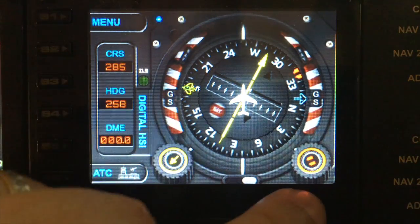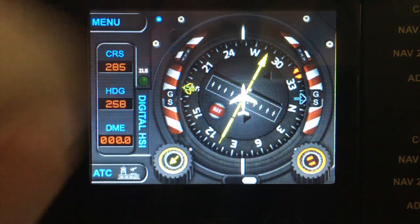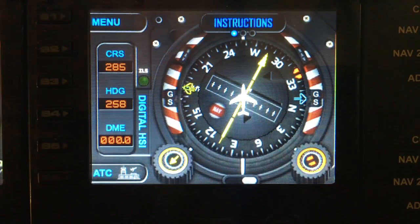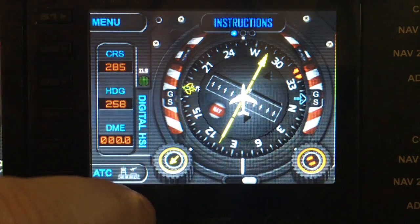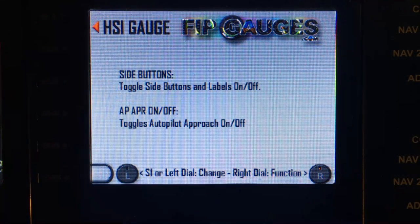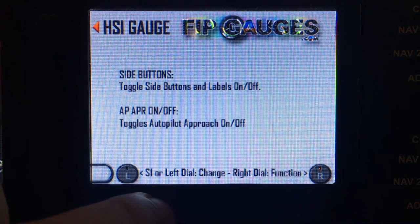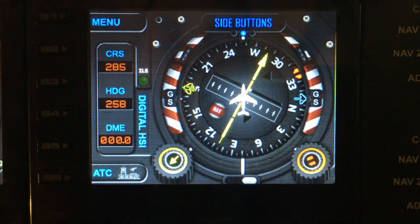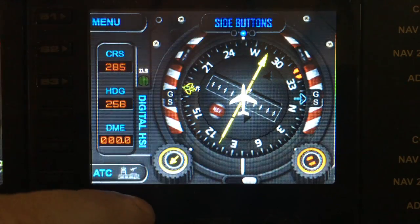Now let's get into the menu. To activate the nearest function, we have the standard instruction menu at the top, which we can toggle on and off. That shows us what the many functions do within this gauge.